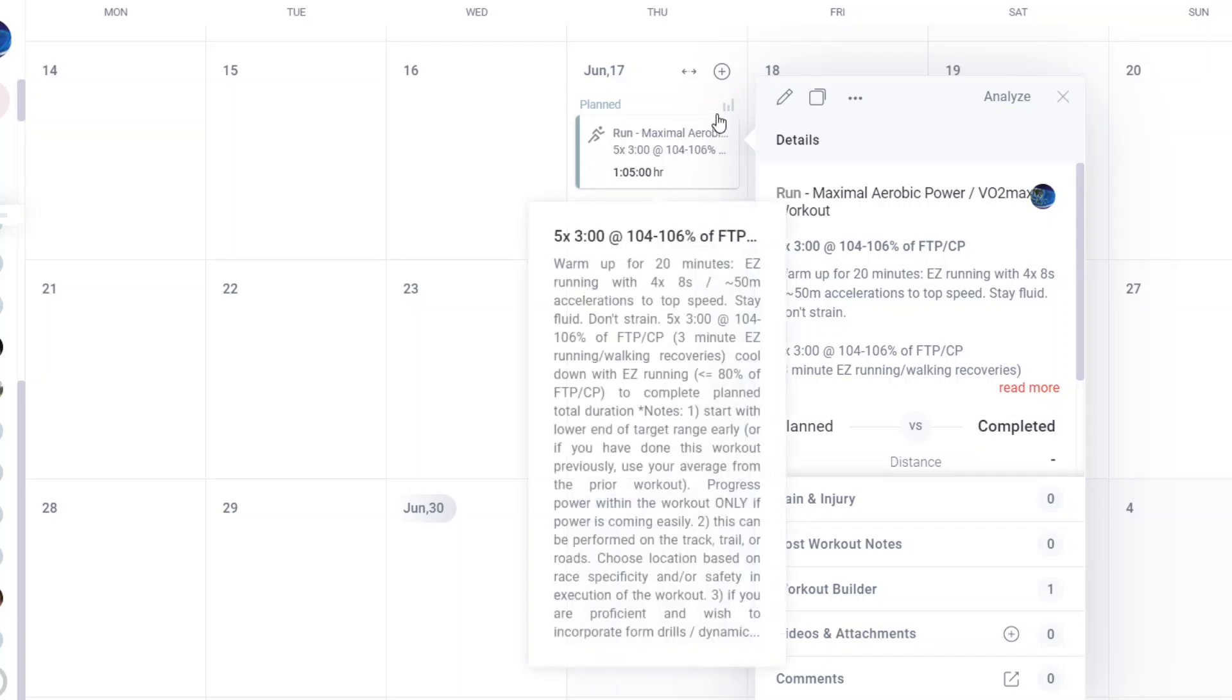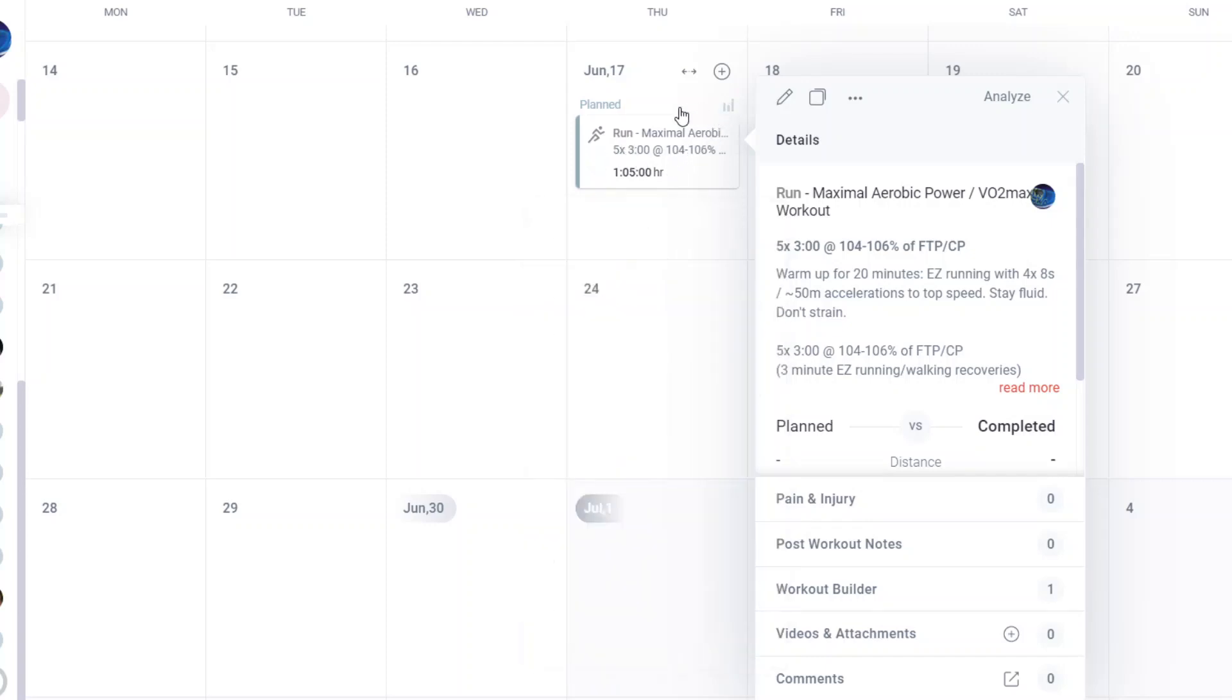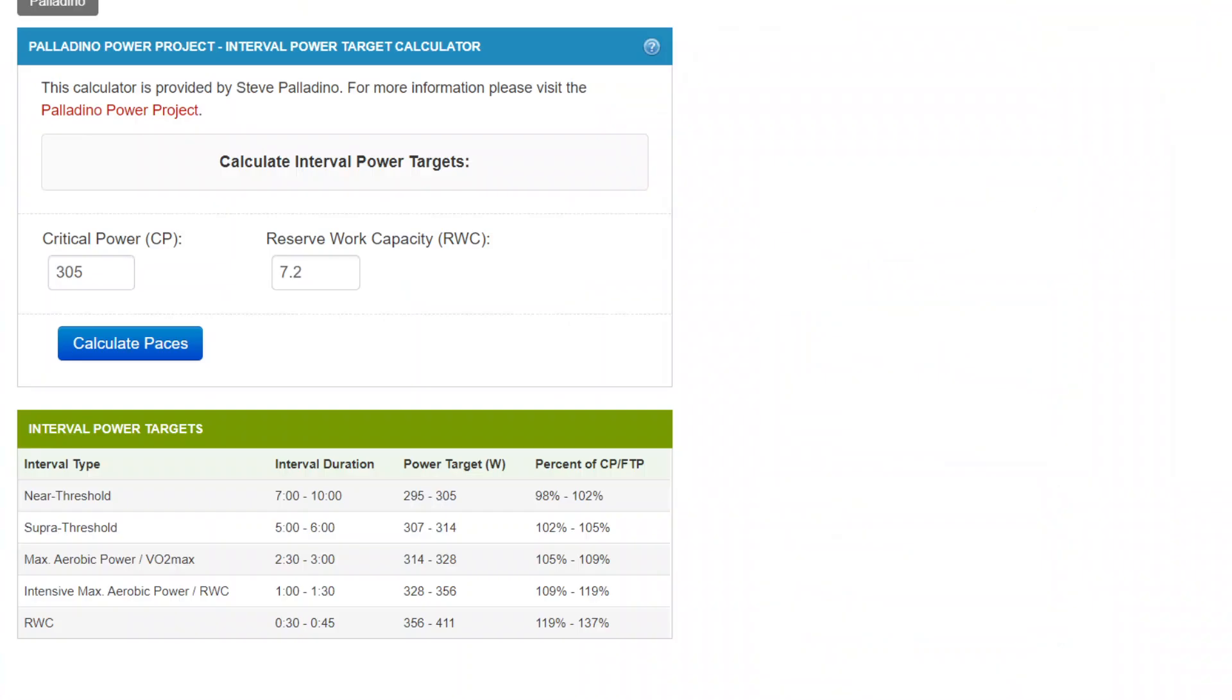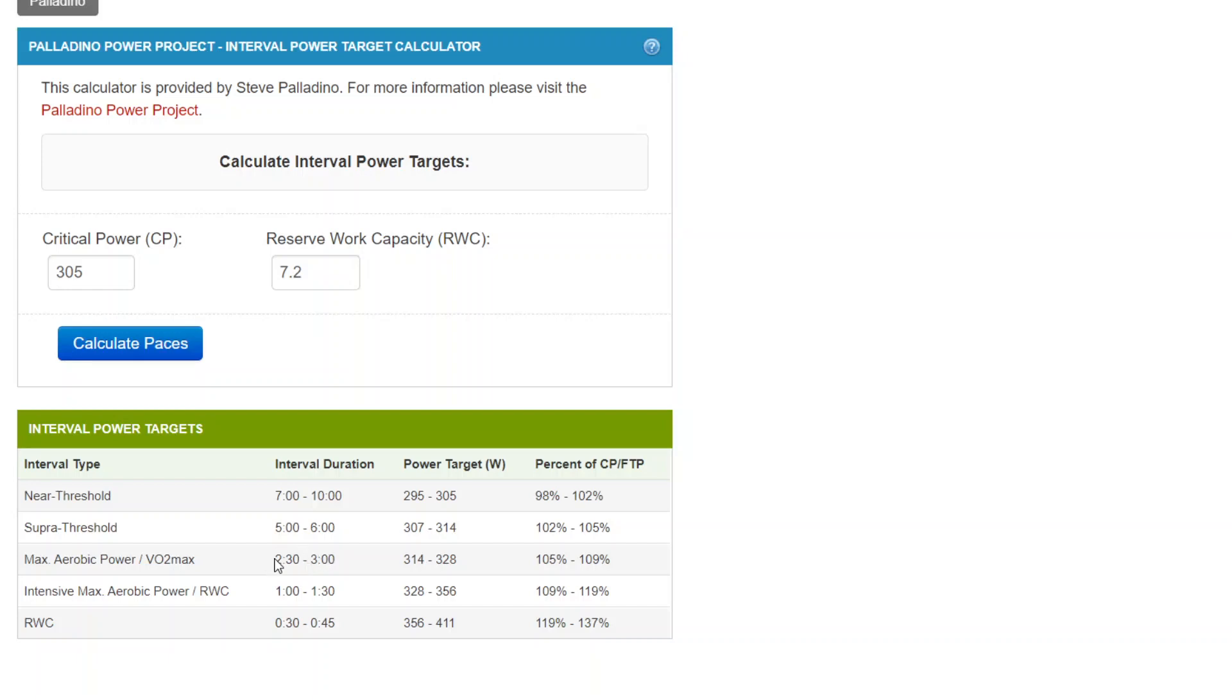Now, what you want to do is say, I'm going to override it. For max aerobic power interval, let's say you're this individual with a 305 watt critical power and 7.2 kilojoule reserve work capacity. Then your target for intervals, any intervals in the two minute 30 to three minute range, is going to be this, 105 to 109%, 314 to 328 watts.